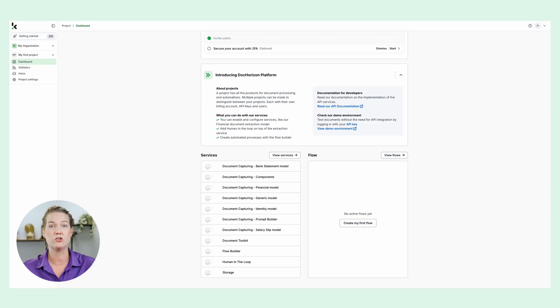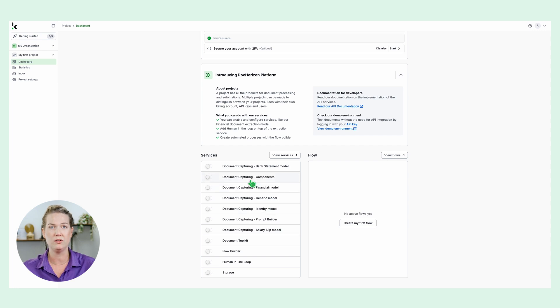Let's say you want to extract the barcode regardless of the document type. Let's try it in the demo environment. You can have access to the demo environment after enabling the component service.